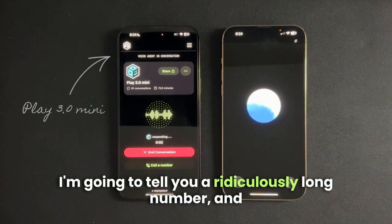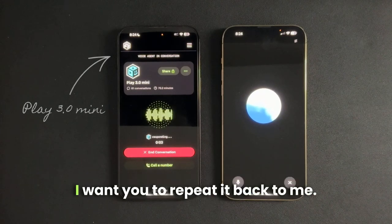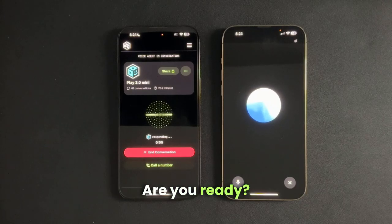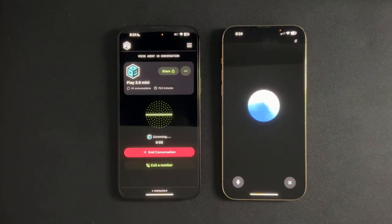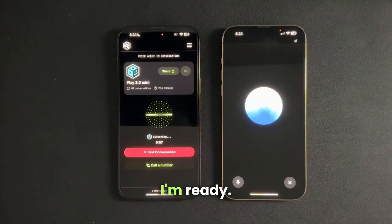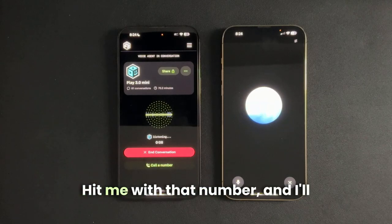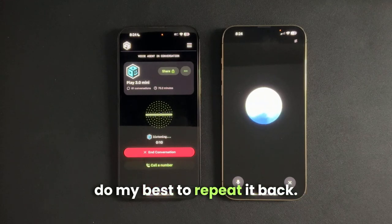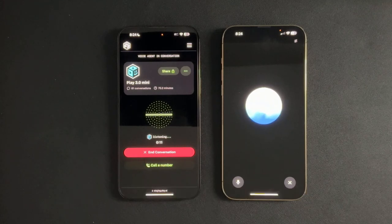I'm going to tell you a ridiculously long number and I want you to repeat it back to me. Are you ready? I'm ready. Hit me with that number and I'll do my best to repeat it back.